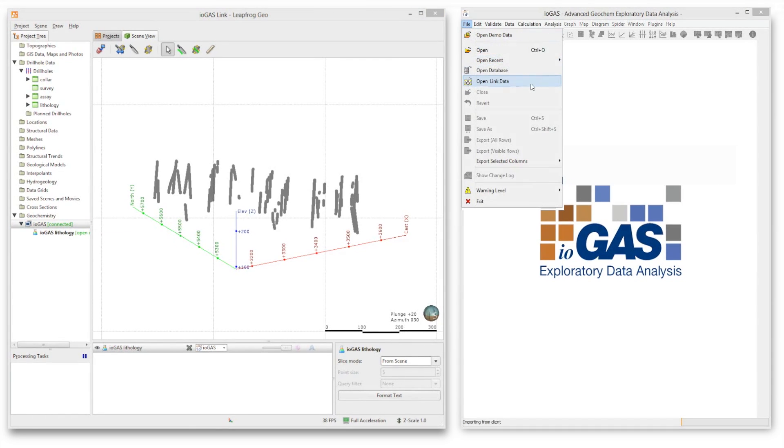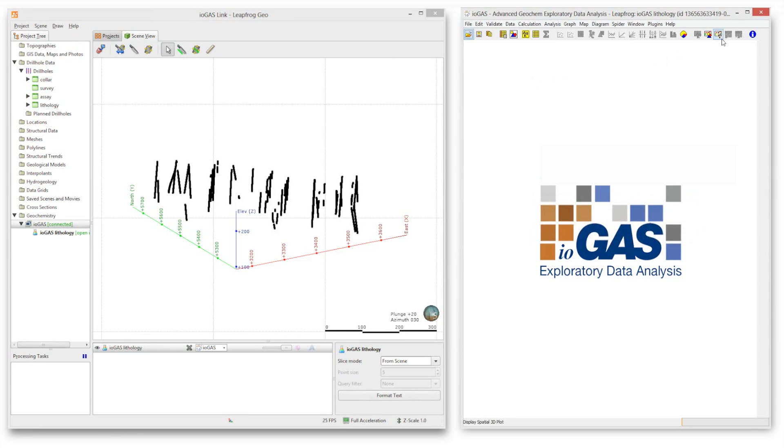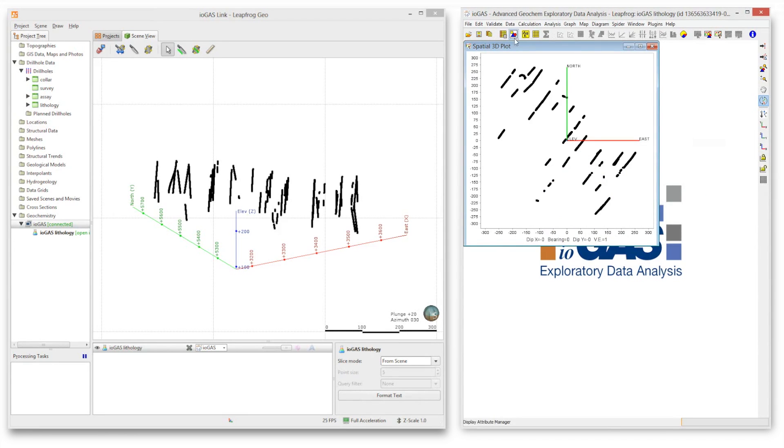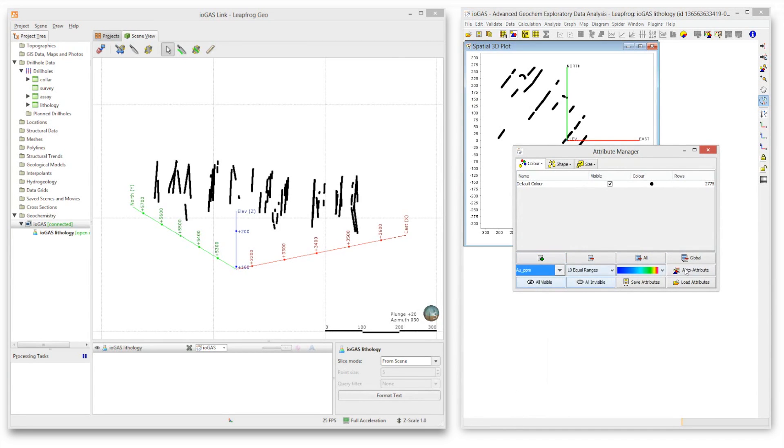For instance, send drill hole assay data to iogas to process, and when completed, send it back to create a new lithology in LeapFrog Geo.